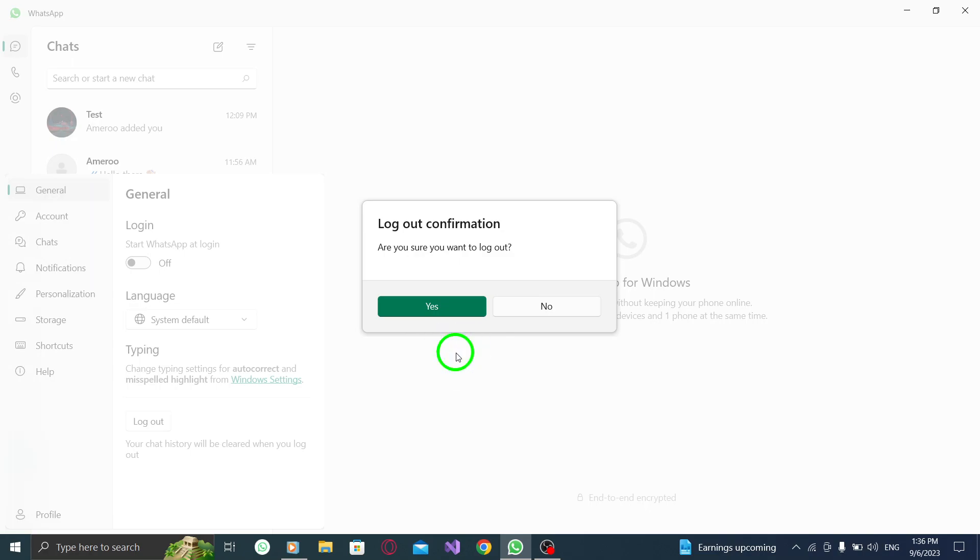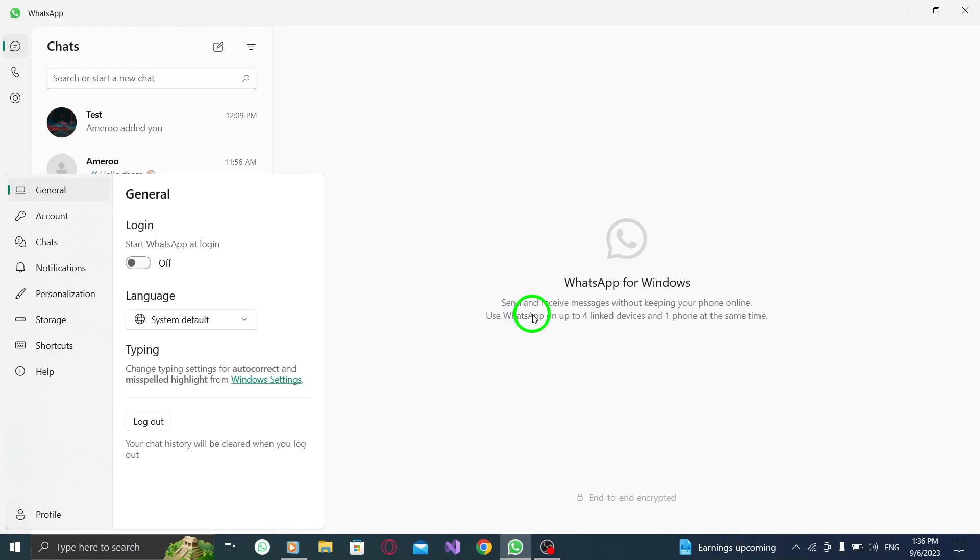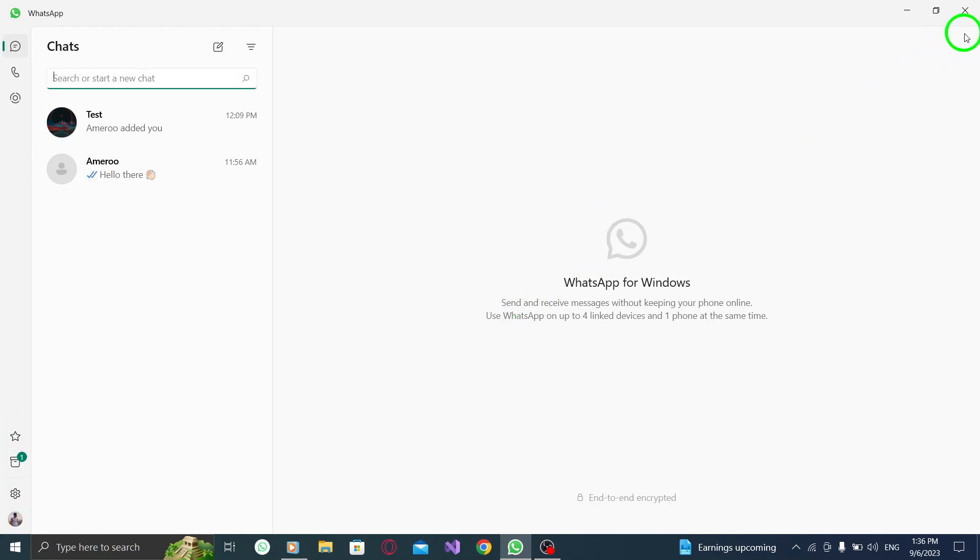That's it. You have successfully logged out from WhatsApp on your PC. By logging out, you can have peace of mind knowing that your WhatsApp account is secure and protected. Remember to always log out when using WhatsApp on shared or public devices. Thank you for watching this tutorial.